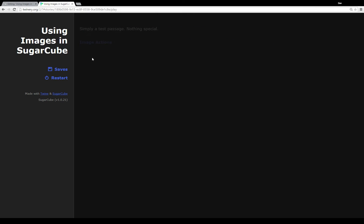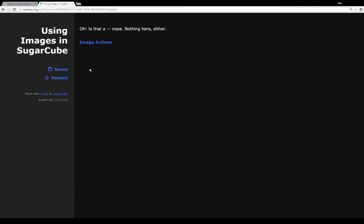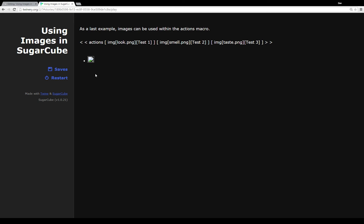It sends me to the passage test one. And it's just a simple test passage. Nothing special. Go back to image actions. And we see that link is now gone. The image. The actions macro, used with images or just text, gets reduced on whatever link was clicked. Works similar to choice. But I'm not going to cover that in this example. In that you can choose one within choice or actions, choose different actions to take. So I clicked on one. I'm going to now click on three. Oh is that a, no. There's nothing here either. Let's go back to image actions. And we see now just two is left. Now this little broken image thing that's displaying is because I didn't supply images for look, and smell, and taste.